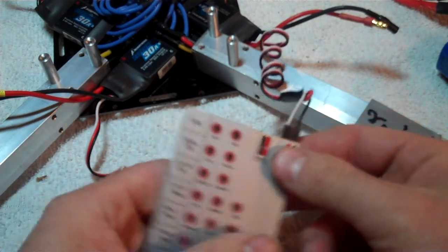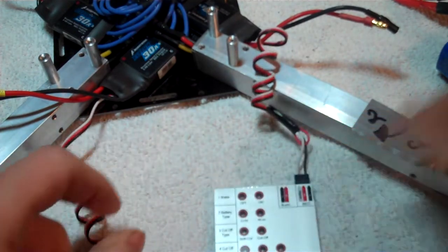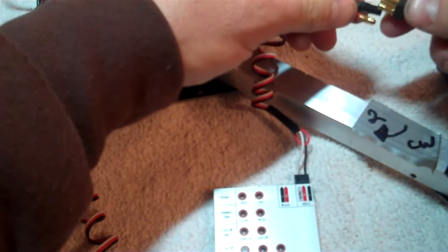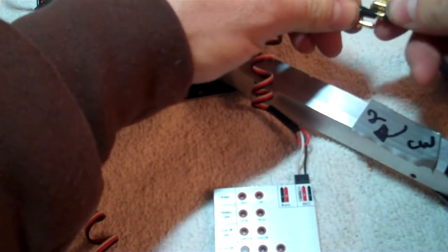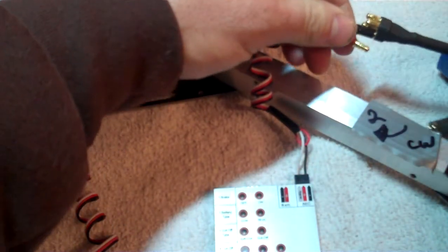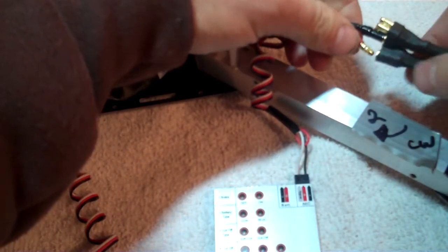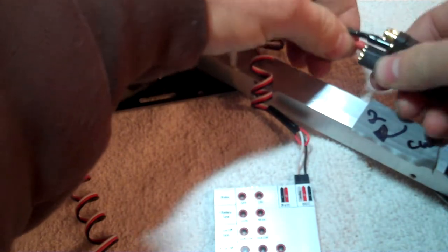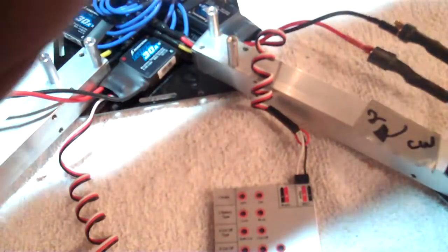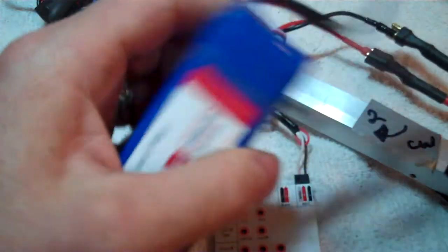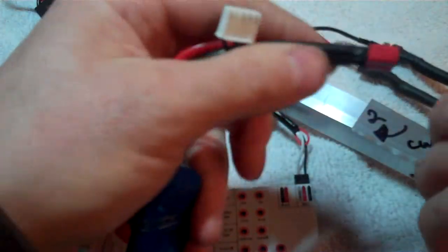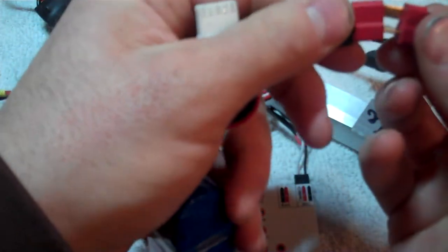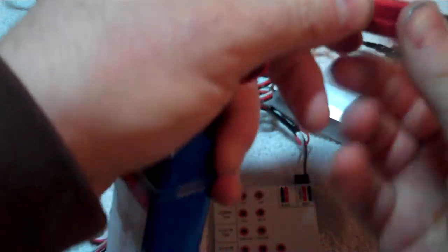Plug that back into your programming card. Plug your Y-harness back into your BEC. Take your 3S LiPo. Get that plugged in.